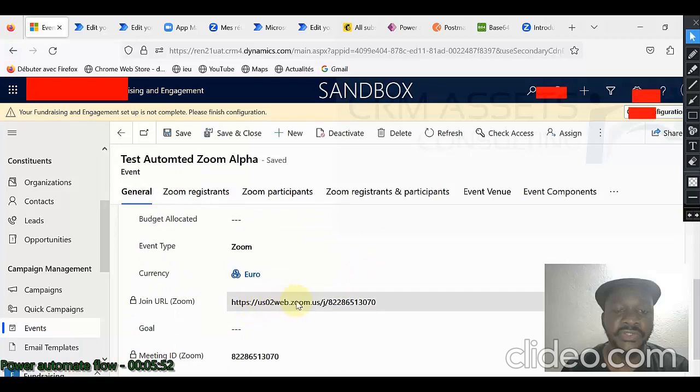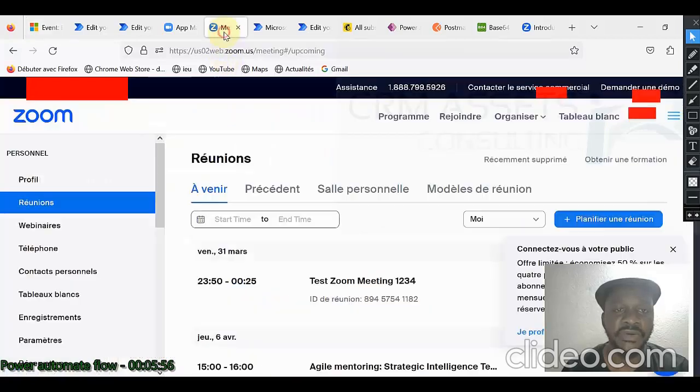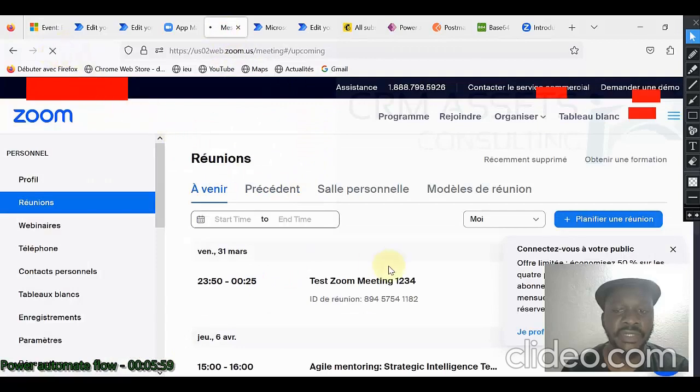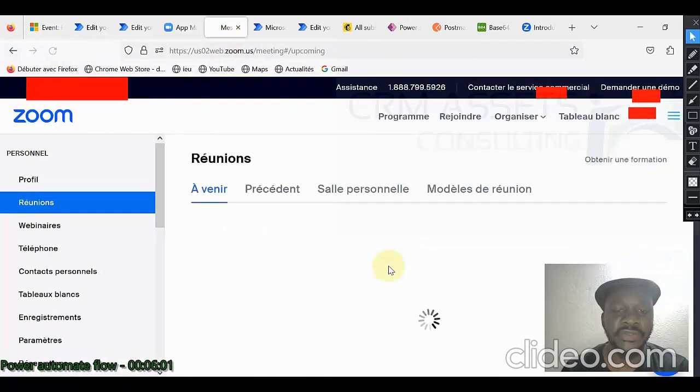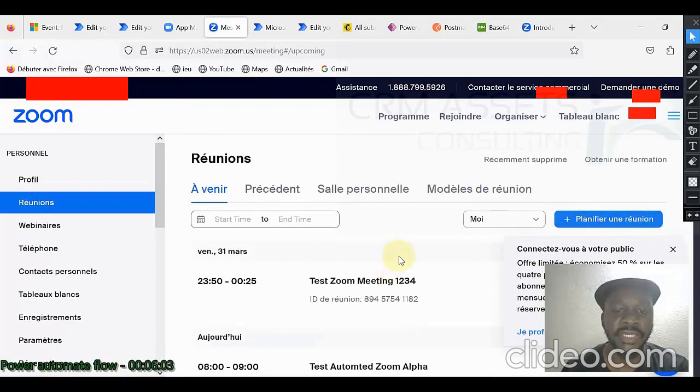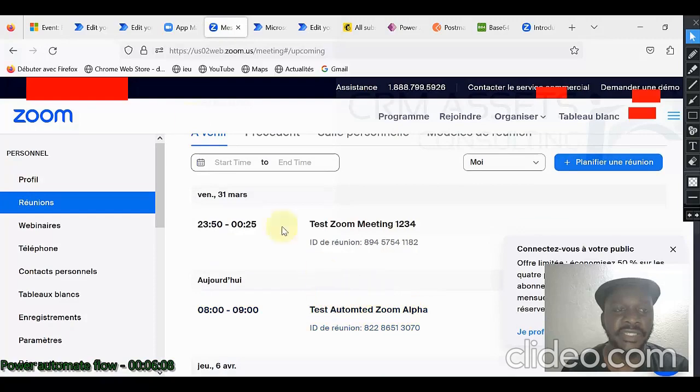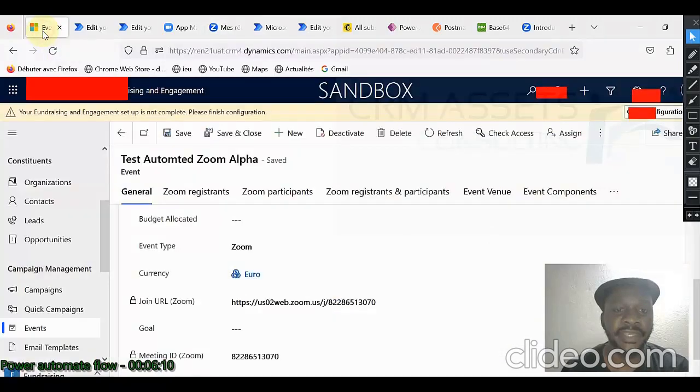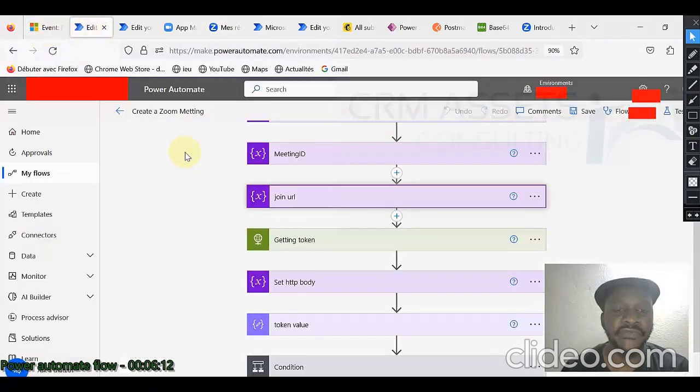You see, this is the join URL, this is the meeting ID. And if we go in Zoom, we will be able to see that new Zoom meeting, Test Automated Zoom Alpha. It works perfectly. Now, let us see the flow.